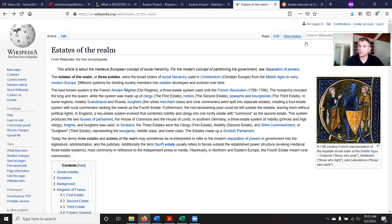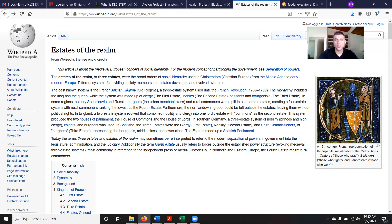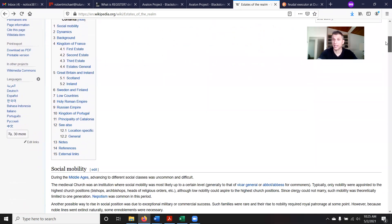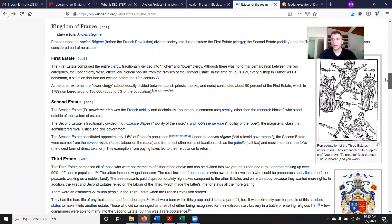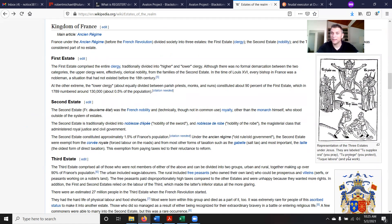Now that was in France. They came up with different estate structures in different countries — some lumped two estates together and had a two-estate system, and some expanded into a four-estate system, but they were relatively similar. You should read this article on Wikipedia because it gives you a great understanding of the basics. I want you to see this little depiction here — a representation of the three estates under Jesus: the first estate, you pray; the second estate, you protect; and the third estate, you work.